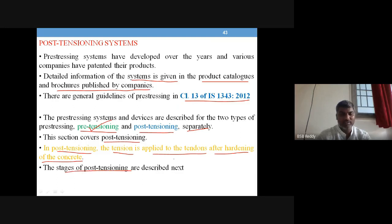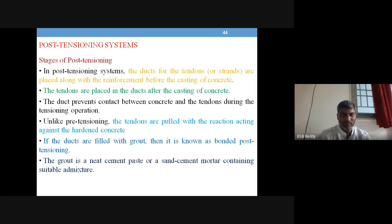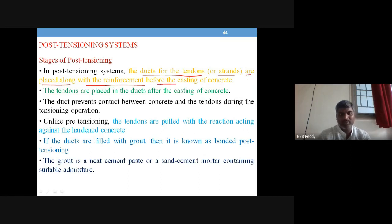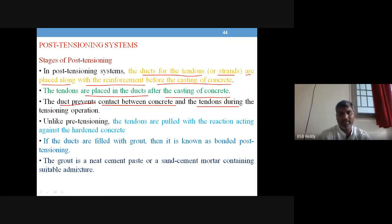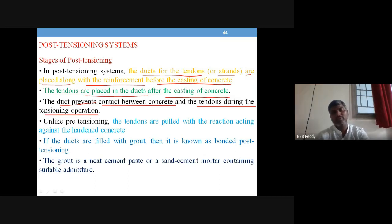What are the different stages in post-tensioning? The ducts for the tendons or strands are placed along with the reinforcement before casting of the concrete. The tendons are placed in the ducts after casting. The ducts prevent contact between the concrete and the tendons during the tensioning operation.